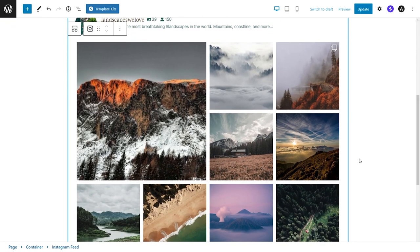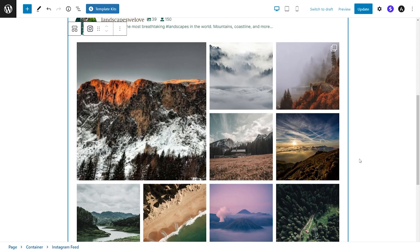And these are only just some of the additional features and benefits you get with Instagram feed pro. If you're interested in checking it out, I'll make sure to leave a link for it in the description of this video. If you have any questions about what we covered in this video, please let me know in the comments down below.